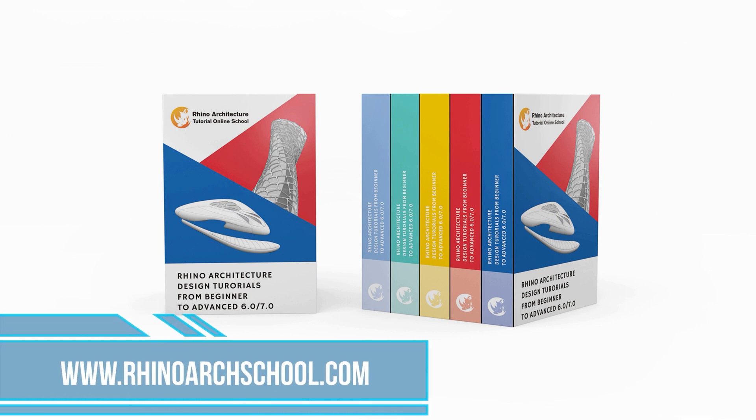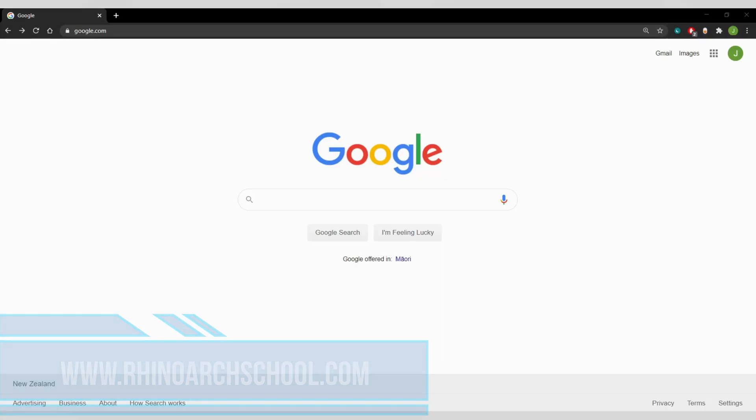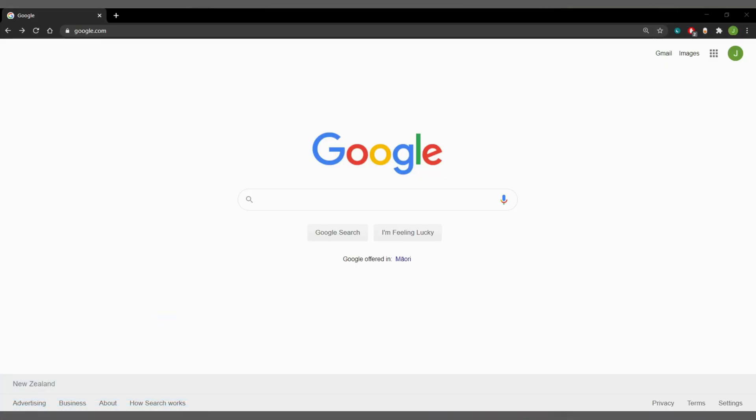Come to our website rhinoartschool.com, first link in the description below. Let's see how it works.